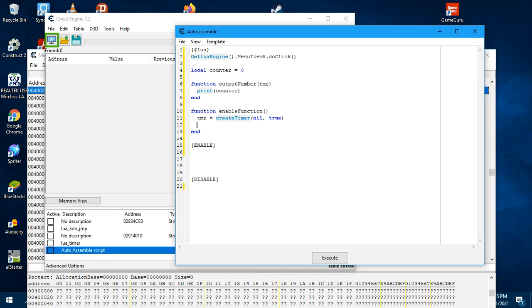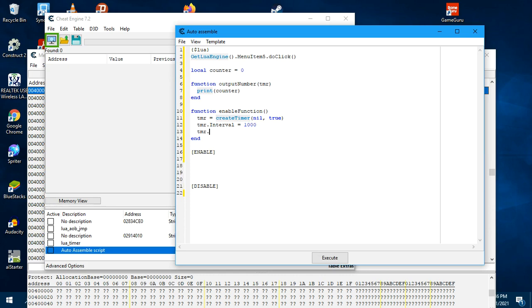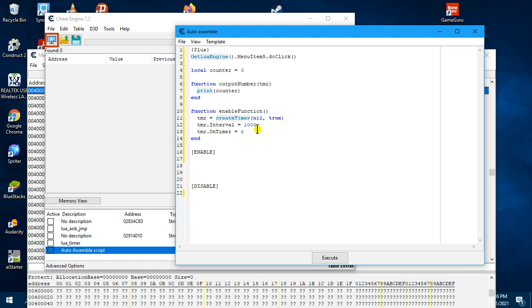And then next thing we will do is we will create a timer interval, give it 1000 milliseconds. And then when the timer fires, this is the event that will trigger the timer each time every one second. We want to assign the callback function, this is the callback function. So we type here, outputNumber.